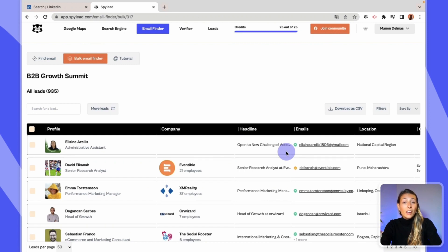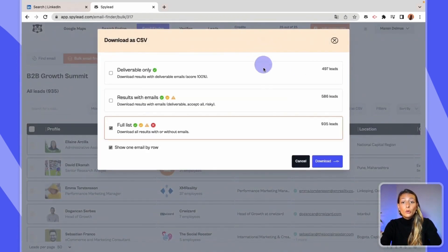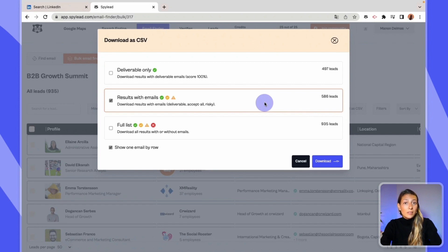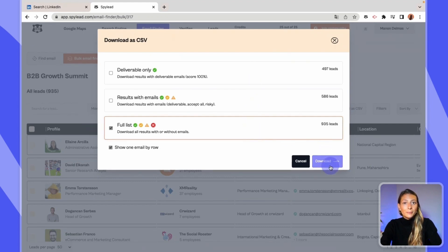You can also directly export your data as a CSV file from the bulk campaign page. Just click on the 'Download as CSV' button and wait until your data is loaded. Then choose whether you prefer to download only the leads with 100% deliverable emails, or all leads with emails — whether deliverable or a bit risky — or even the full list of data with all attendees found, including those with emails and those without. Select one option and click the blue download button. Your data has been downloaded to your laptop.